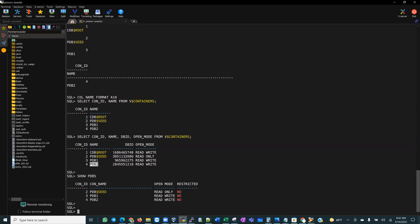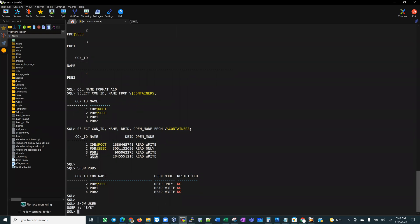First of all, know who you are — SHOW USER. If I'm SYS, I'm bestowed with all the powers I need and I can do anything to the database, so I have to be careful.